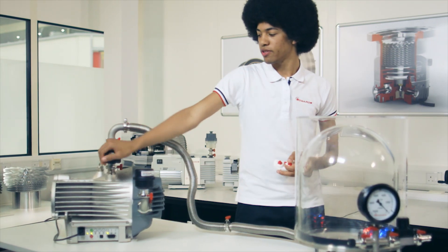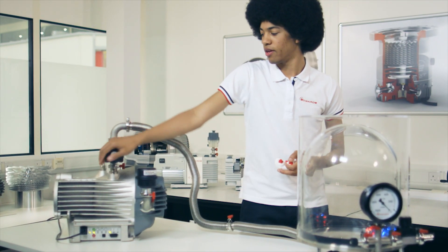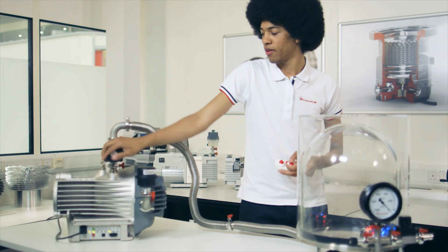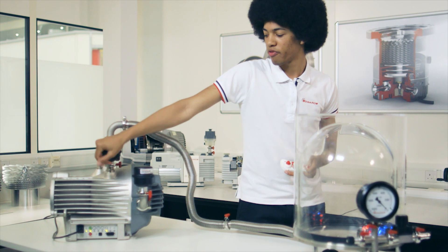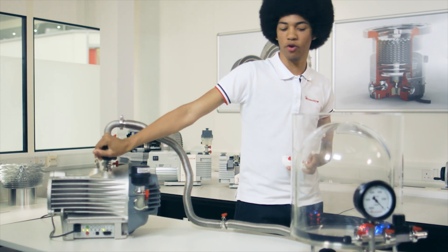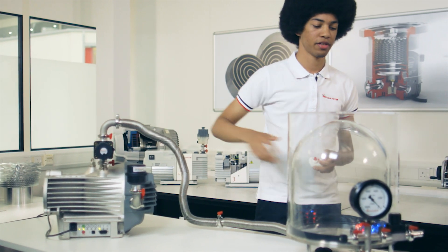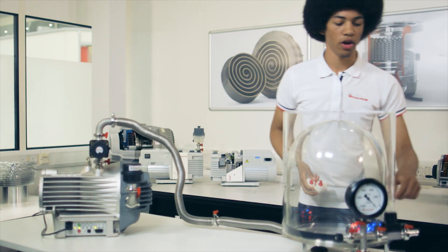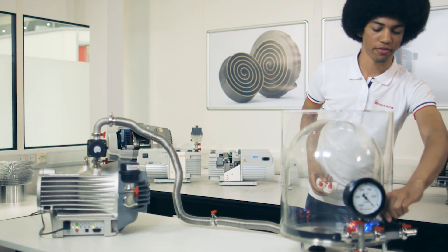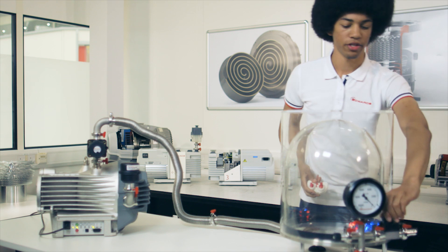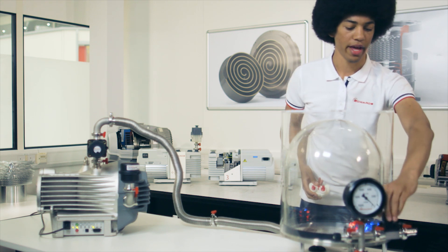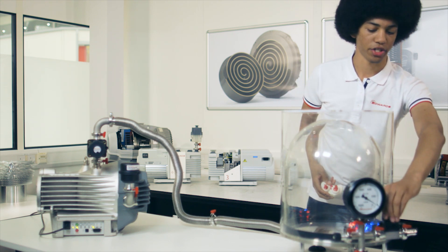So now I'll close this valve to prevent the vacuum pump from drawing any more air out, and I'll open this valve gently to start allowing air back into the bell jar.